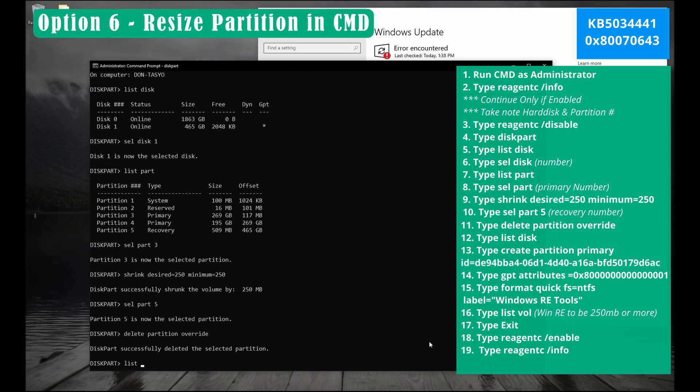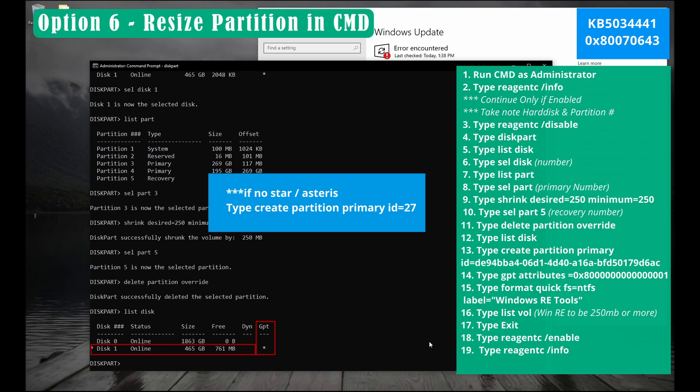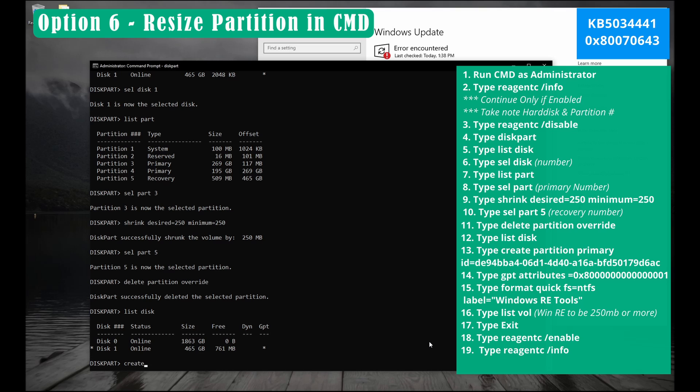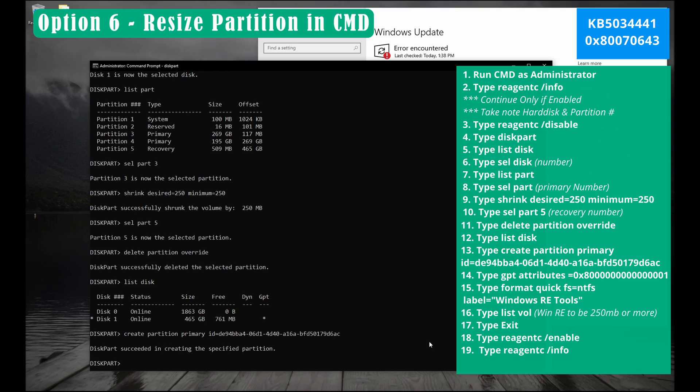Type list space disk and press enter. Make sure your GPT has an asterisk. Otherwise type the code as shown now. If you have asterisk on GPT, let's continue. Type create space partition space primary space id equals de94bba4 minus 06d1 minus 4d40 minus a16a minus bfd50179. Then press enter.